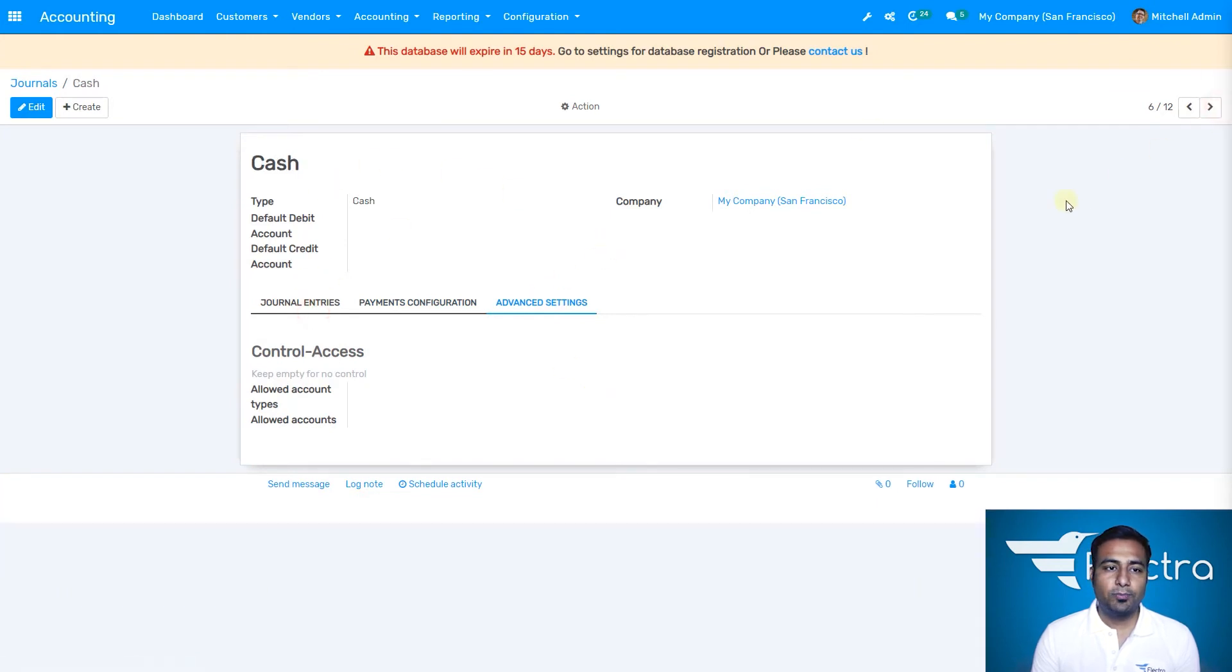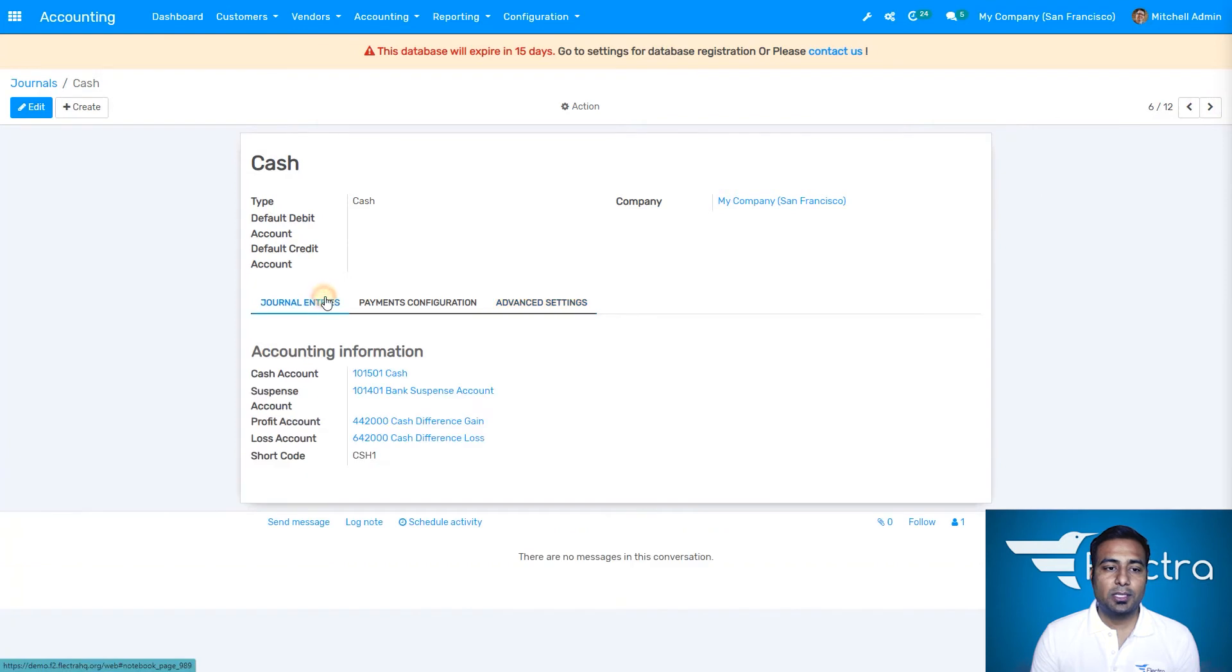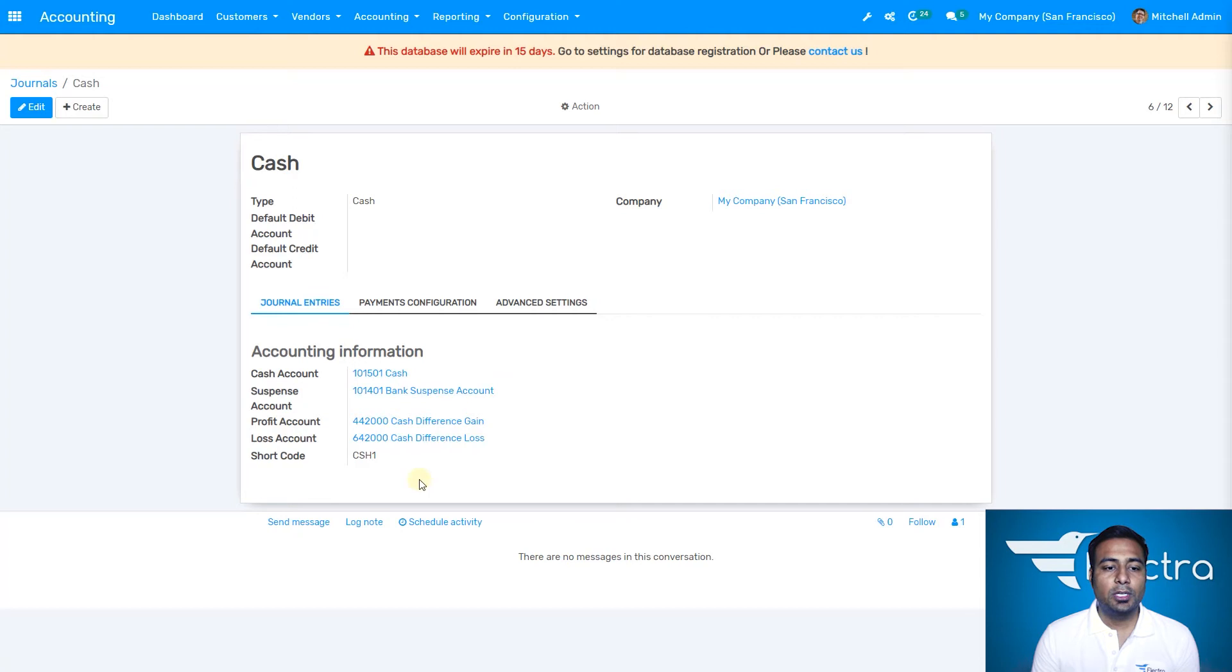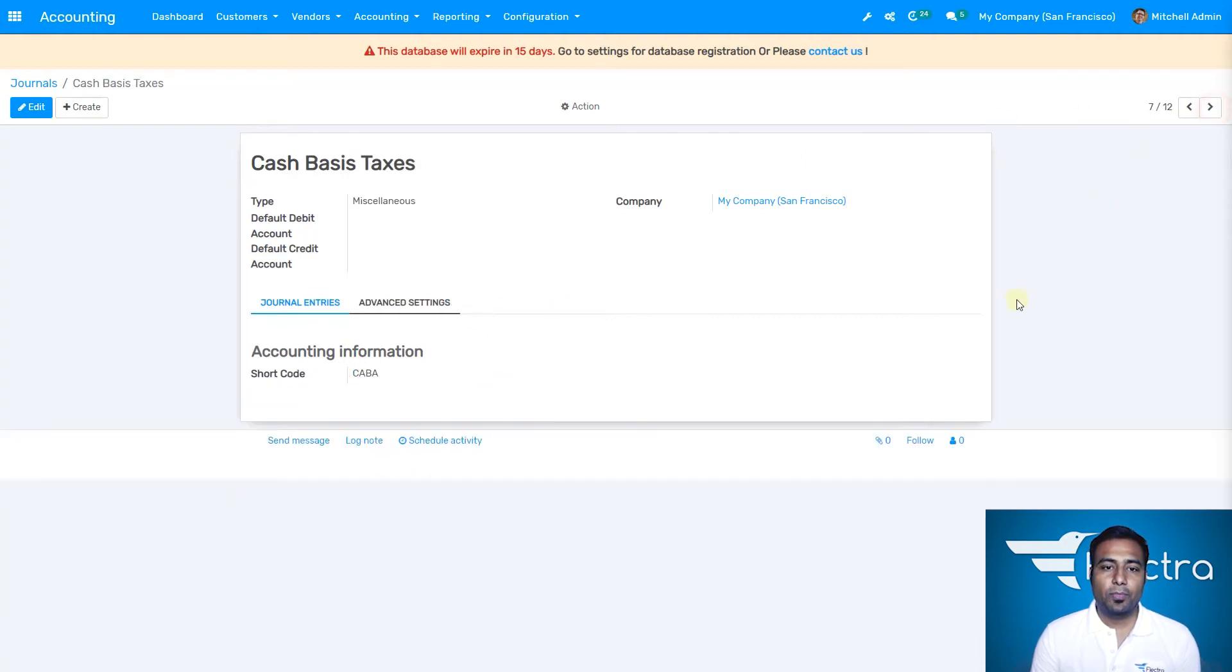The next one is cash. Again similar to other journal entries with the cash account, profit account, and loss account. All journal entries have this kind of setup.